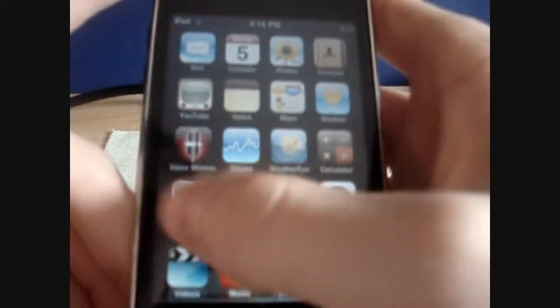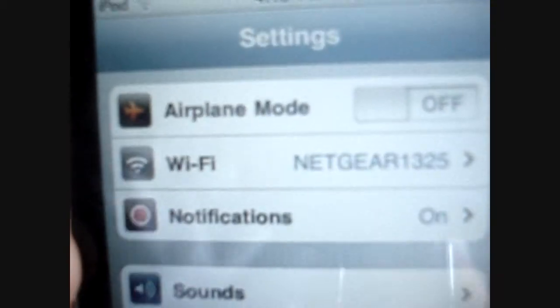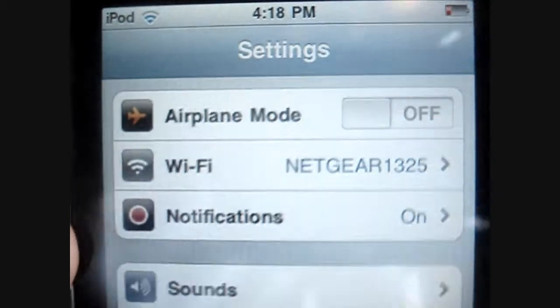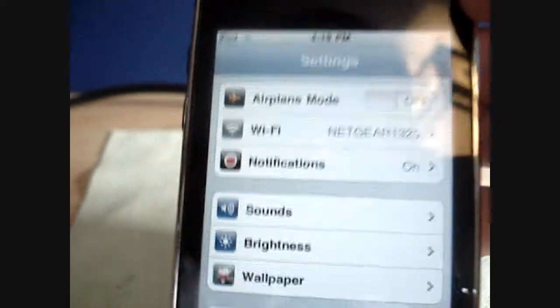Another thing is that you get flight mode. So I guess if you're in an airplane or something.